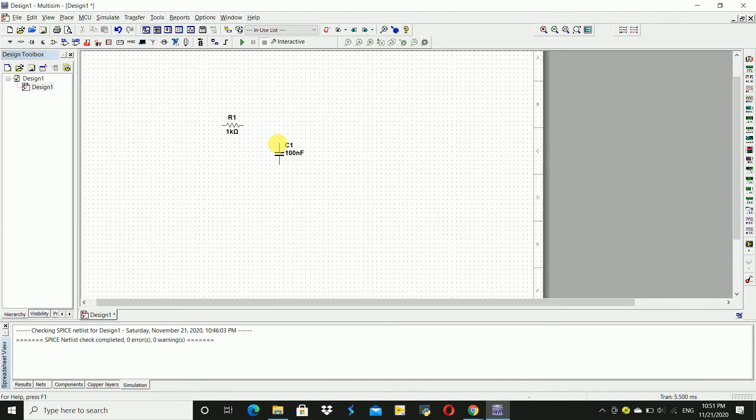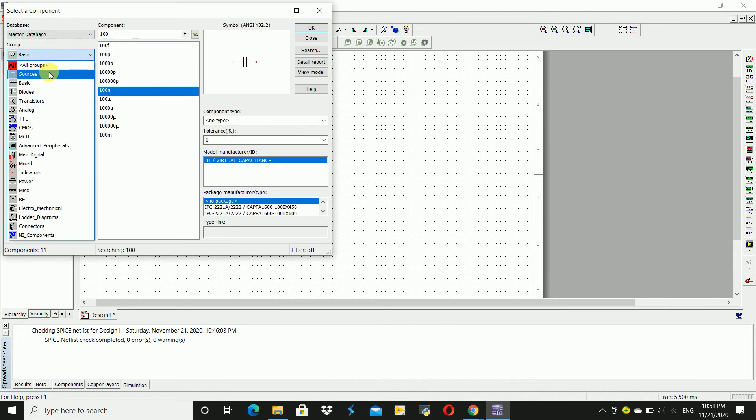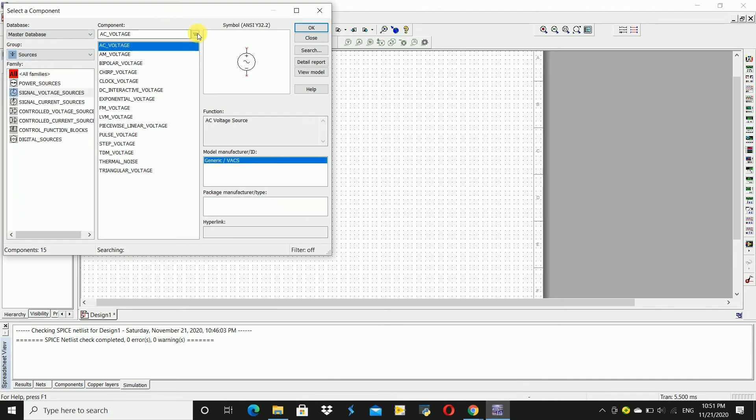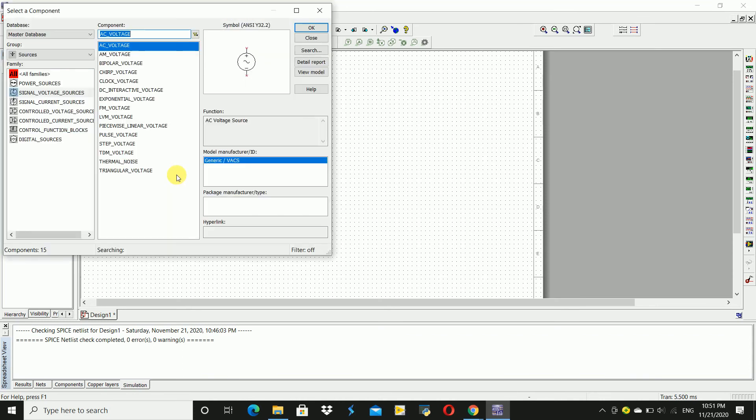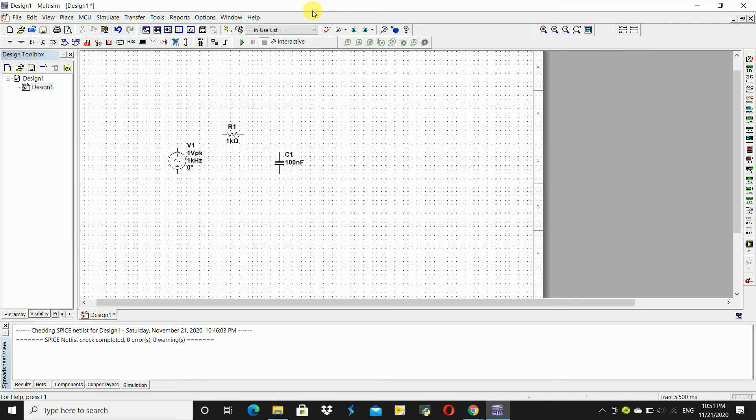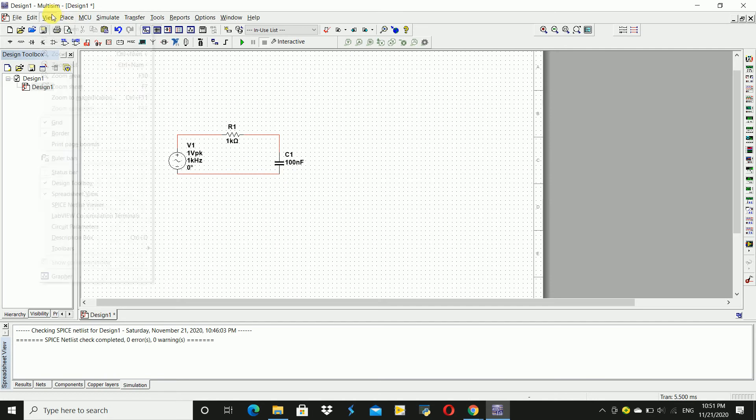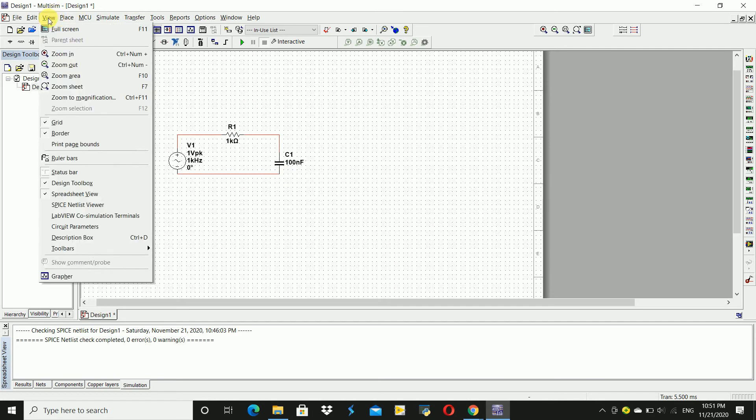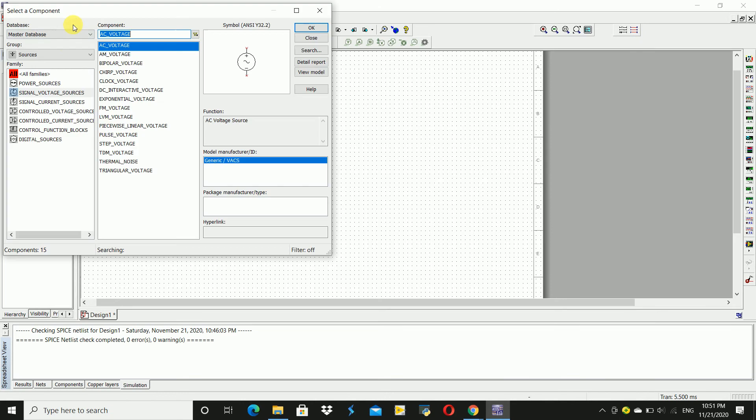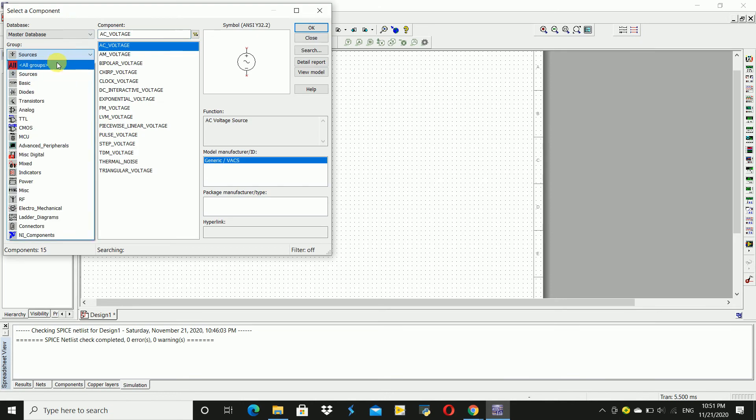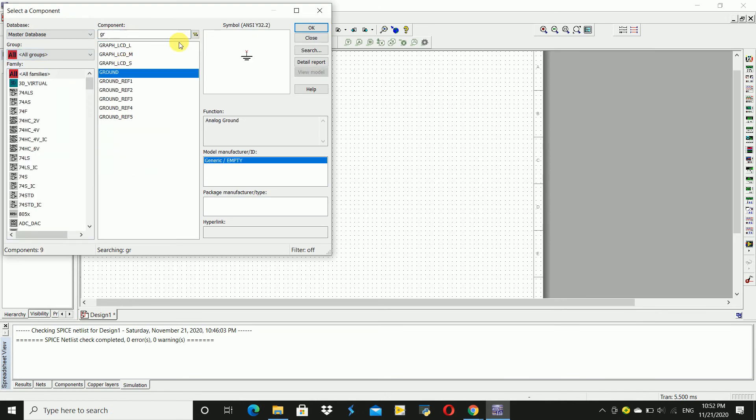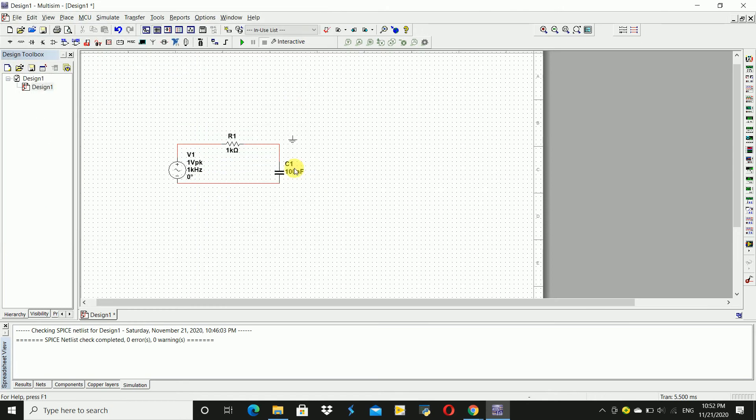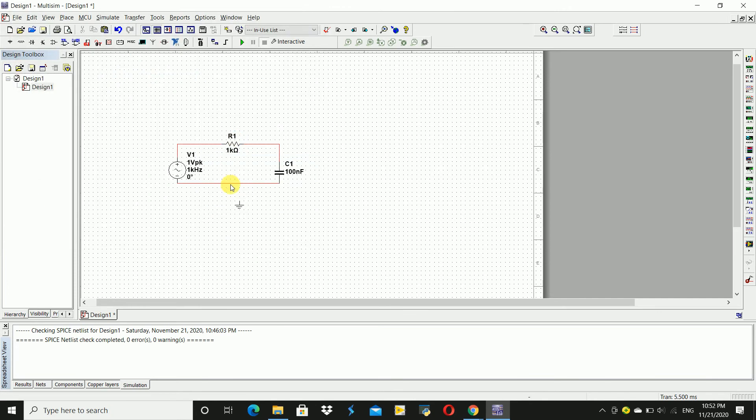Place it here. We require a source, AC voltage source. Click OK, place it here. Connect the circuit here, this to this and these two to the capacitor. We require a ground for that. Go to place component and all groups, click ground, place ground here. Close this, connect the ground.